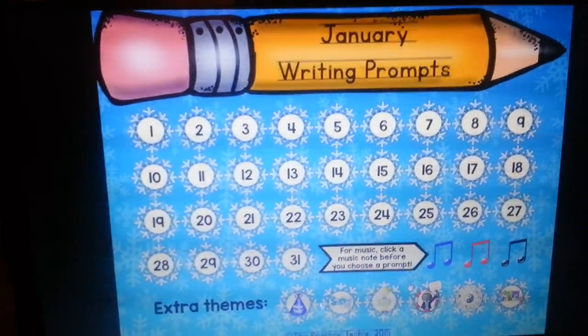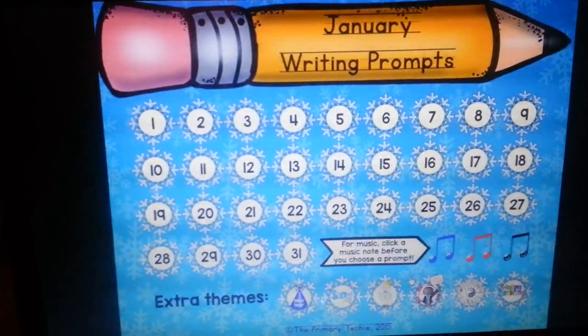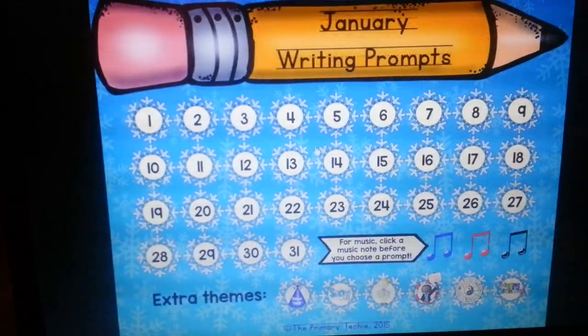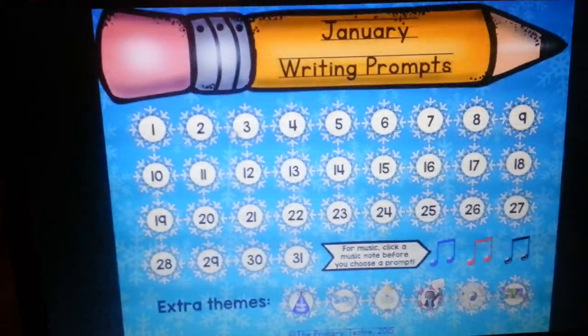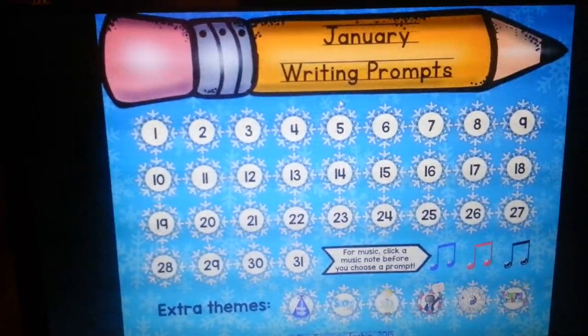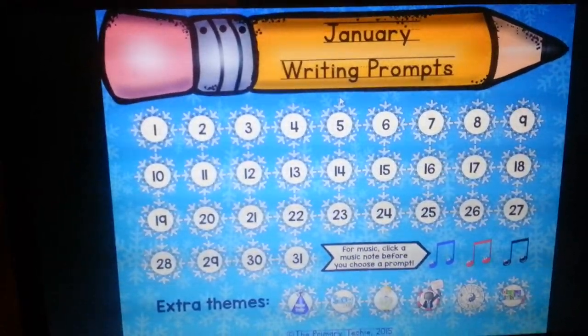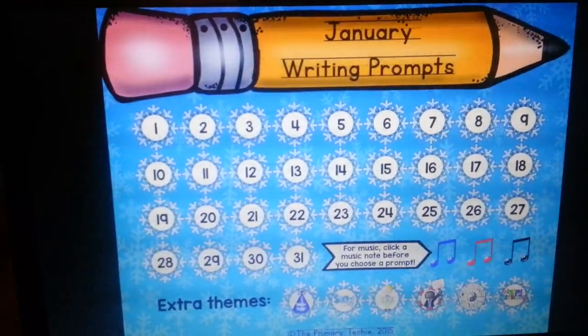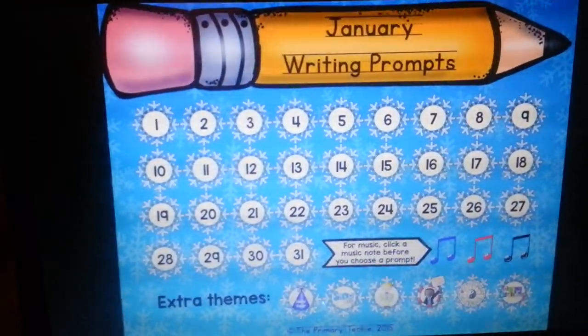This is my new January writing prompts. I just wanted to show you how it works because it's easier to show than it is to tell. This is the interactive screen where you can click on any number and that will take you to a writing prompt for today.